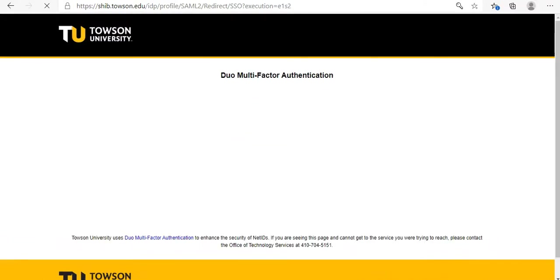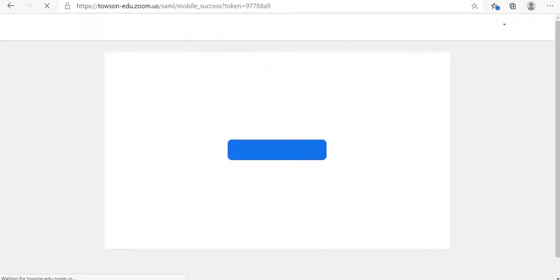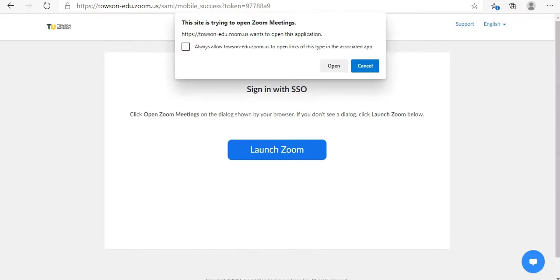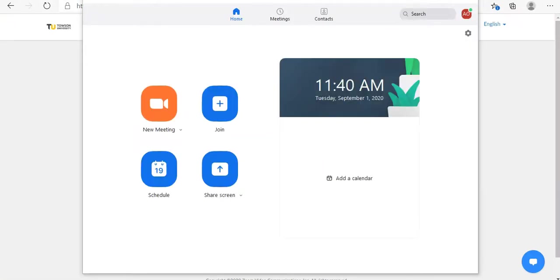Note, if the Cloud Meeting window doesn't appear right after installation, locate and launch Zoom from your computer.